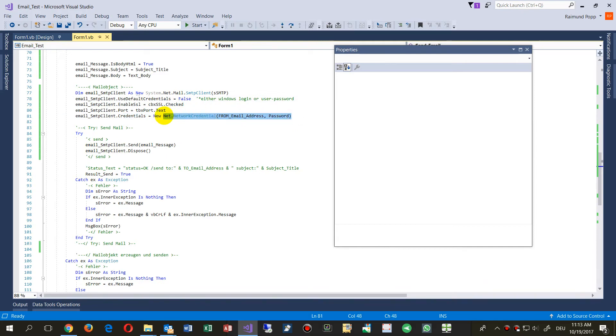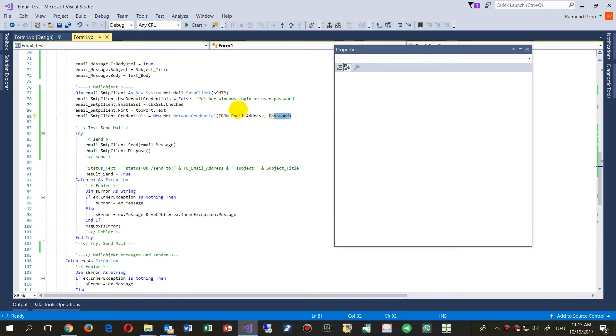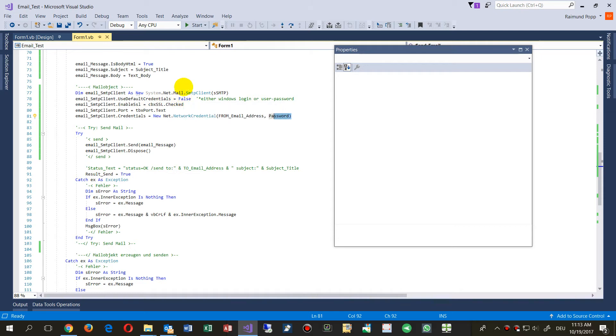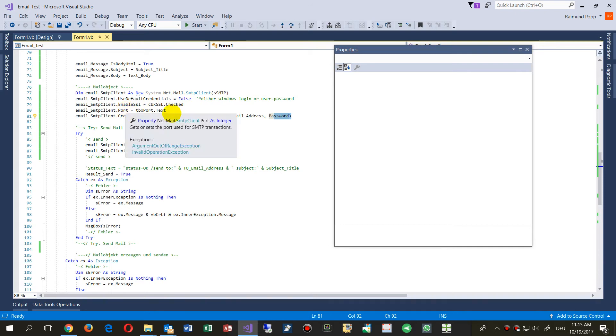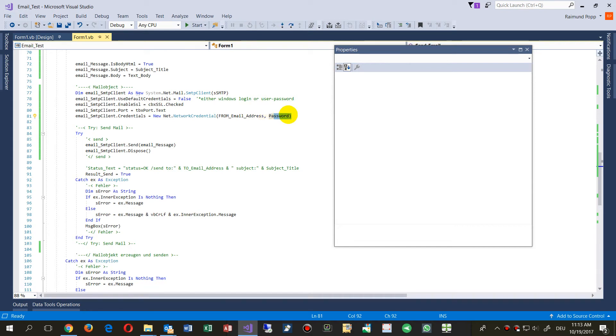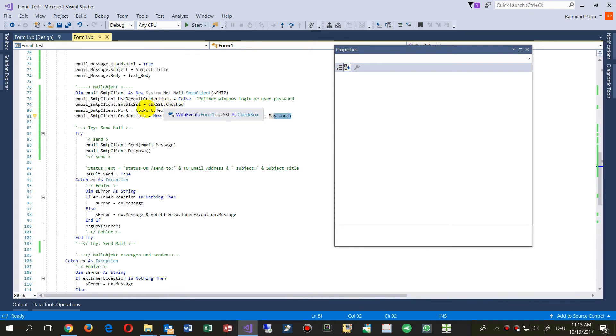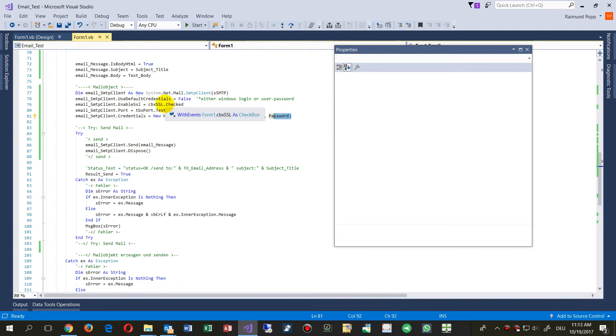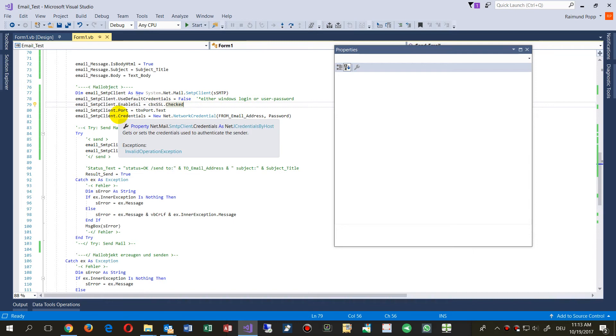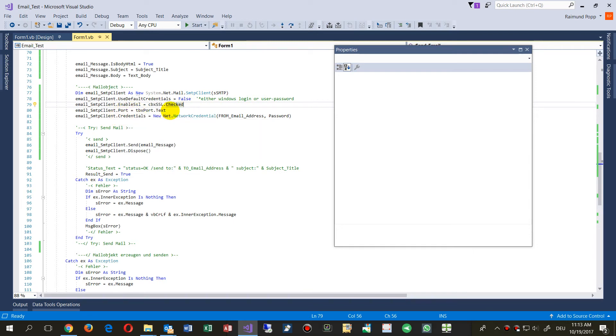I have to log in with an email account, email address, and password. It's not in-house, not a Windows system credential or login. It's from the outside with the user and password combination. Then we have EnableSSL. Most machines today work with SSL encryption. Set the port, and in our case it was 587 or something like this.